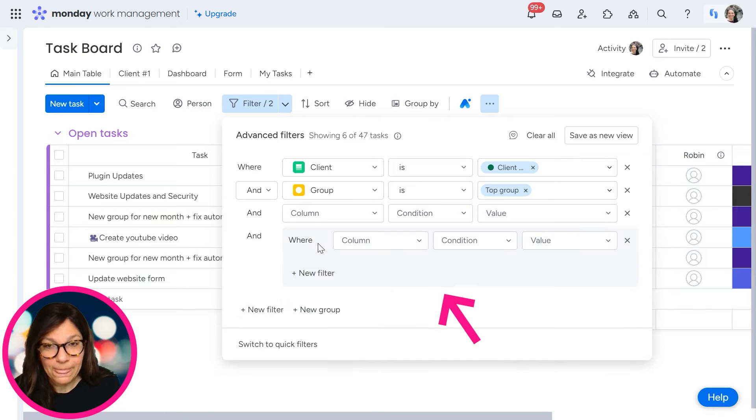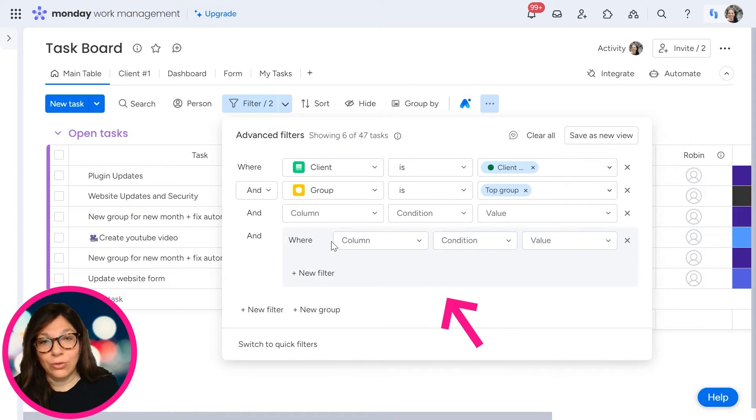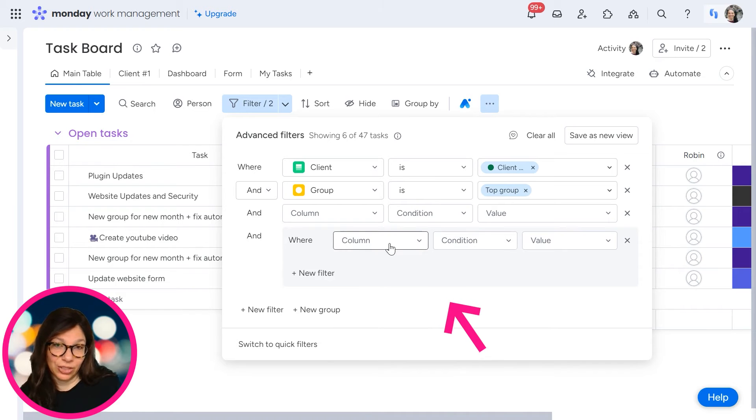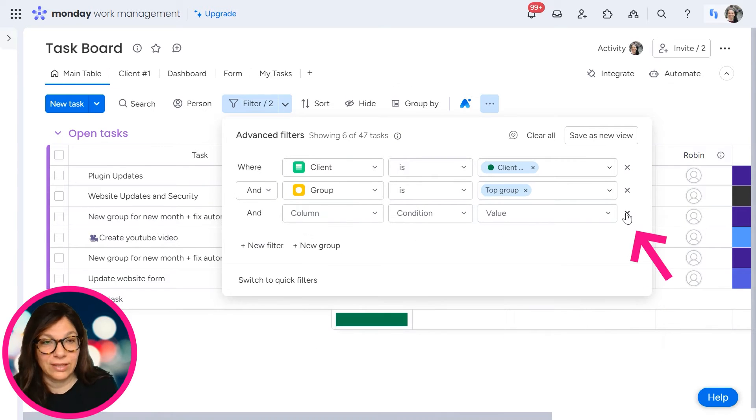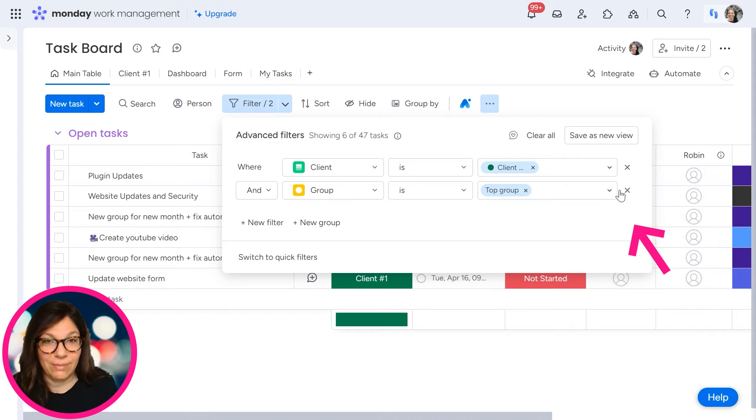You can also add a new group, which is kind of like a sub condition if you want to add something else under it. And if I want to clear these, I can just clear them like that.